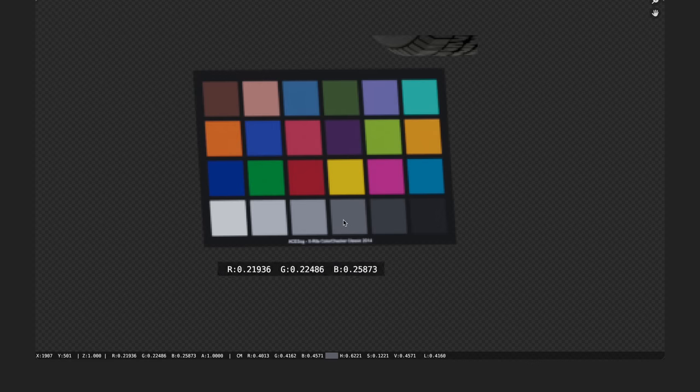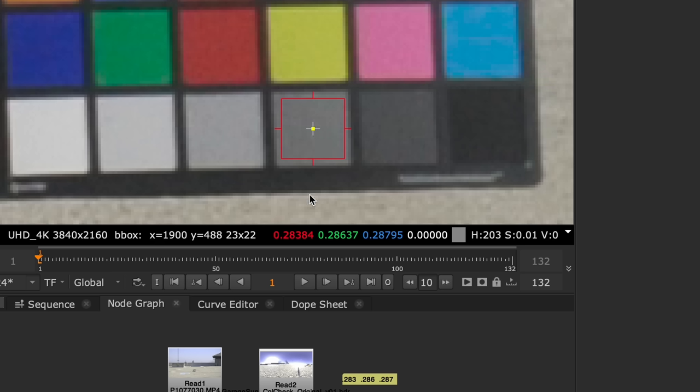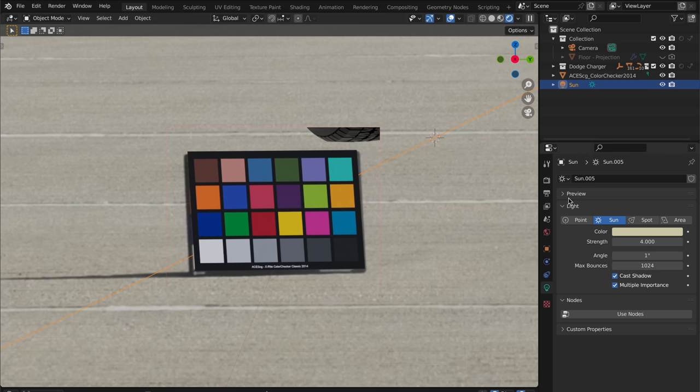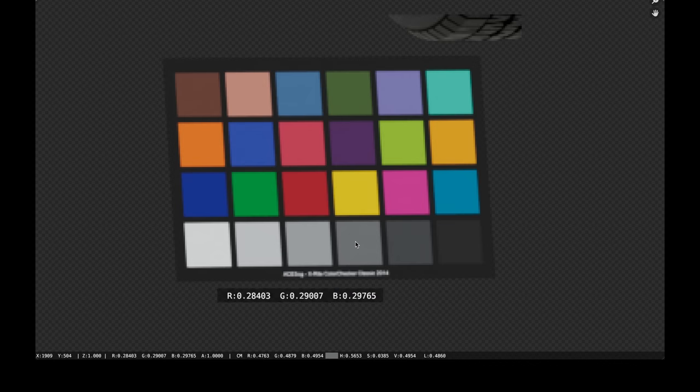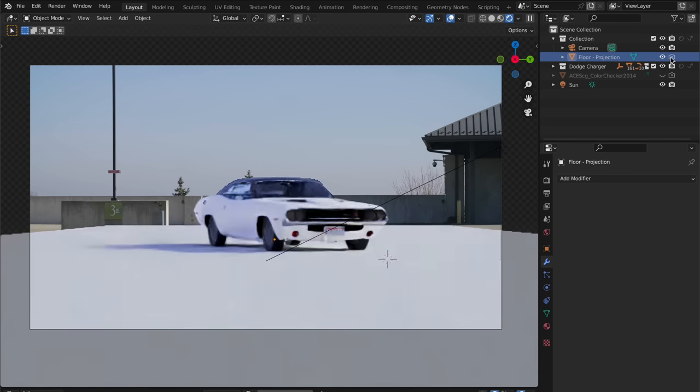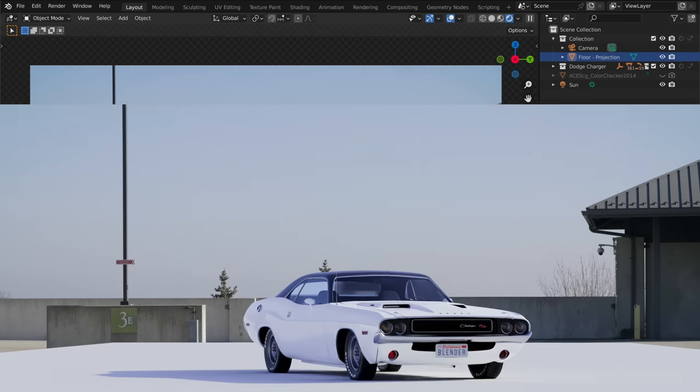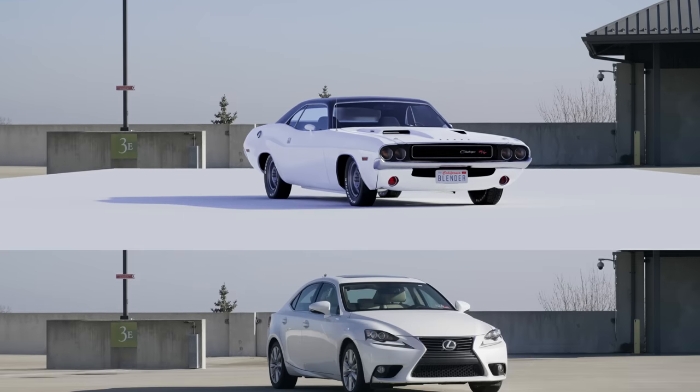Here, our values are reading around 0.23, and remember in our footage, our gray patch is reading around 0.28. So from here, we just want to increase the strength of the sun until this gray patch reads around 0.28. Now let's turn our floor plane back on, and our lighting is looking a lot closer to our reference.